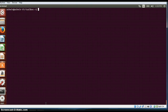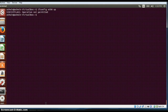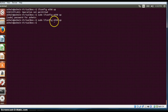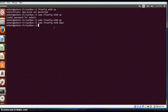If we want to enable a particular interface, we will just type ifconfig eth0 up. Operation not permitted is because I am not a super user, so I will just type sudo and enter the password. So if I do ifconfig eth0 up, it will bring up the interface eth0. If I want to bring it down, I just type ifconfig eth0 down, which will bring down the interface eth0.